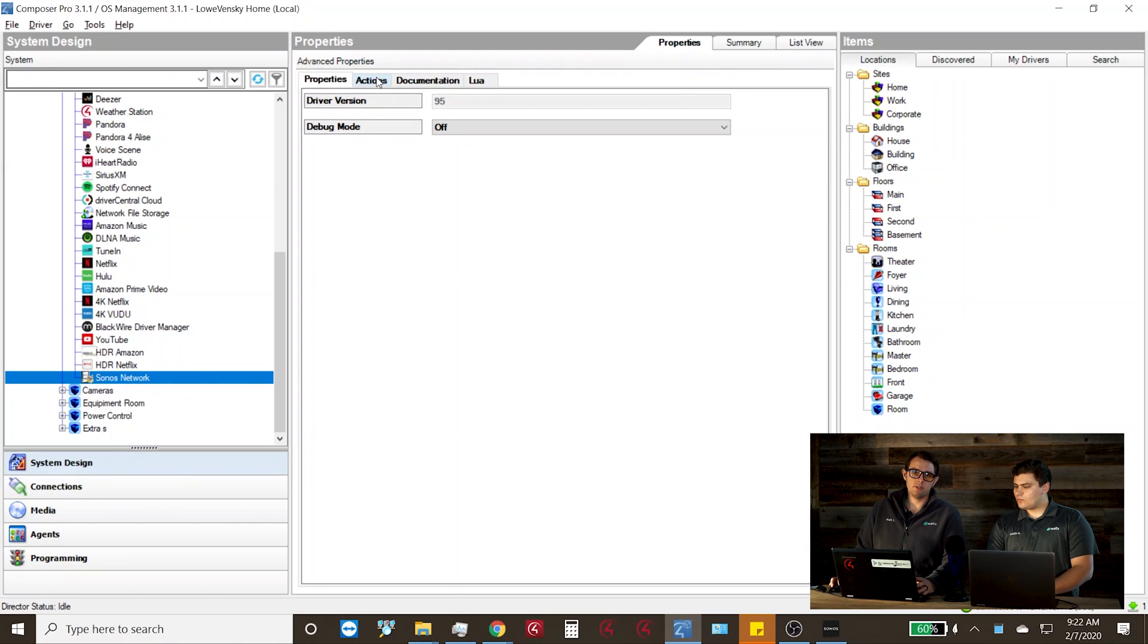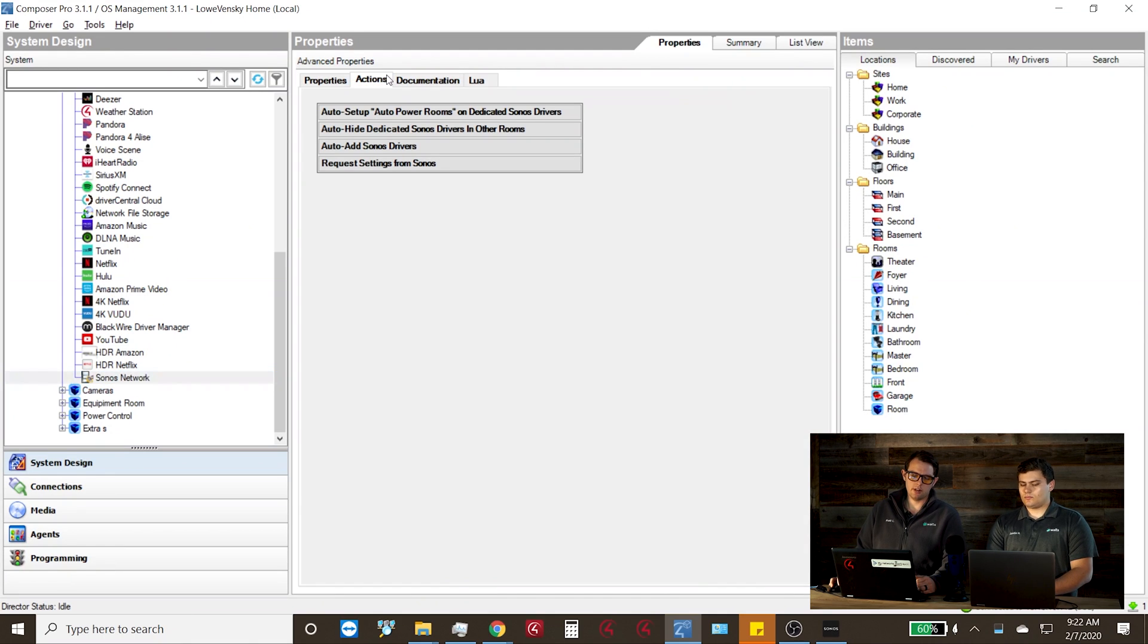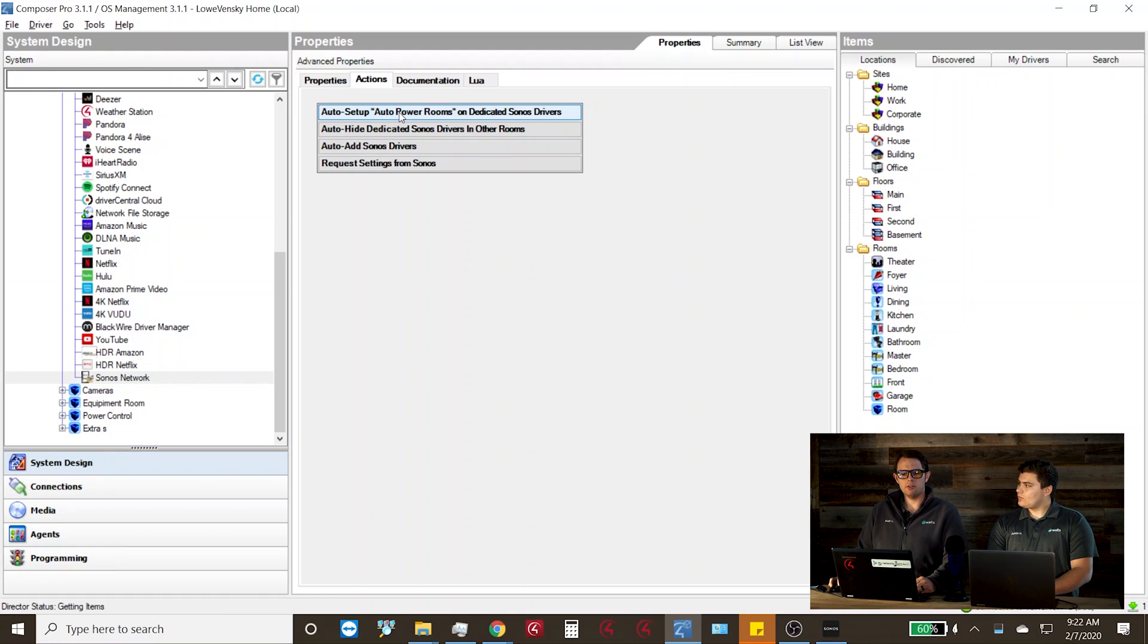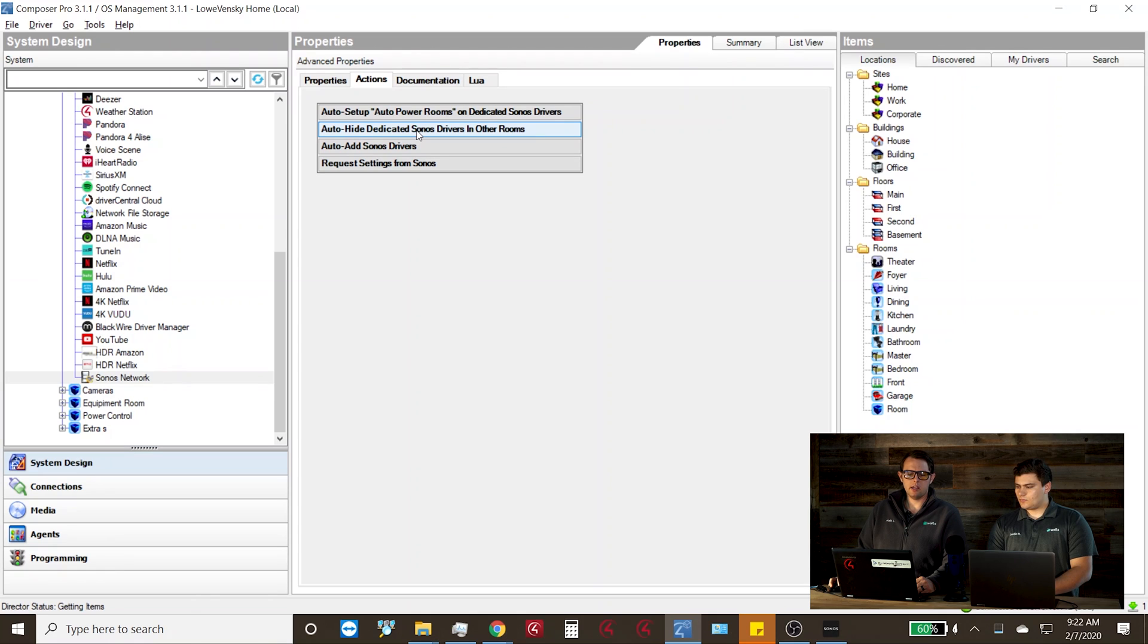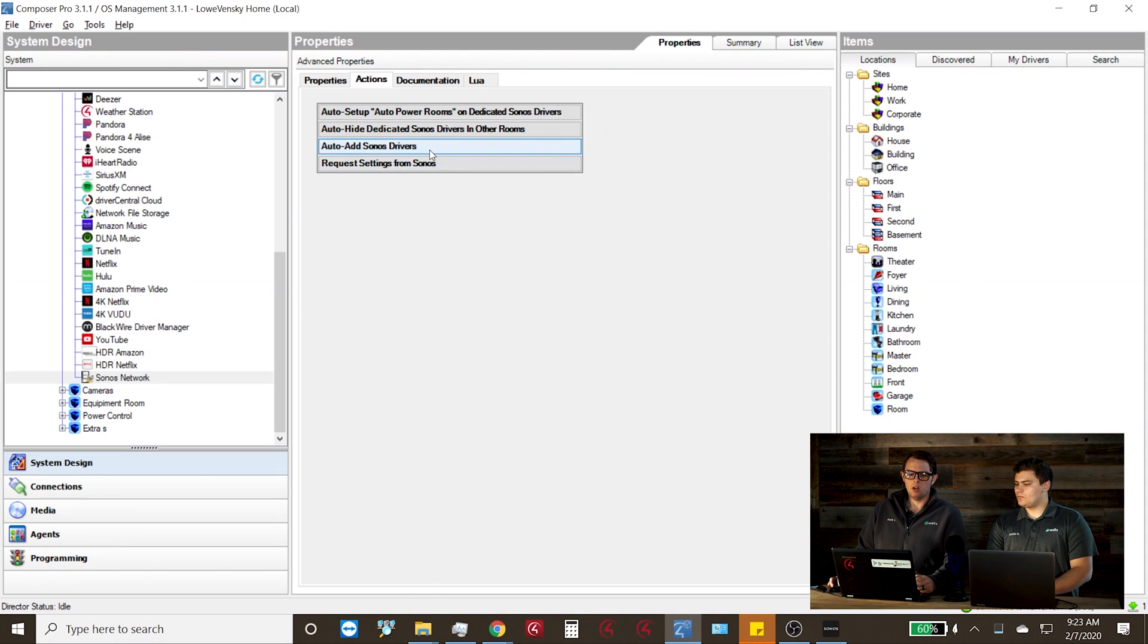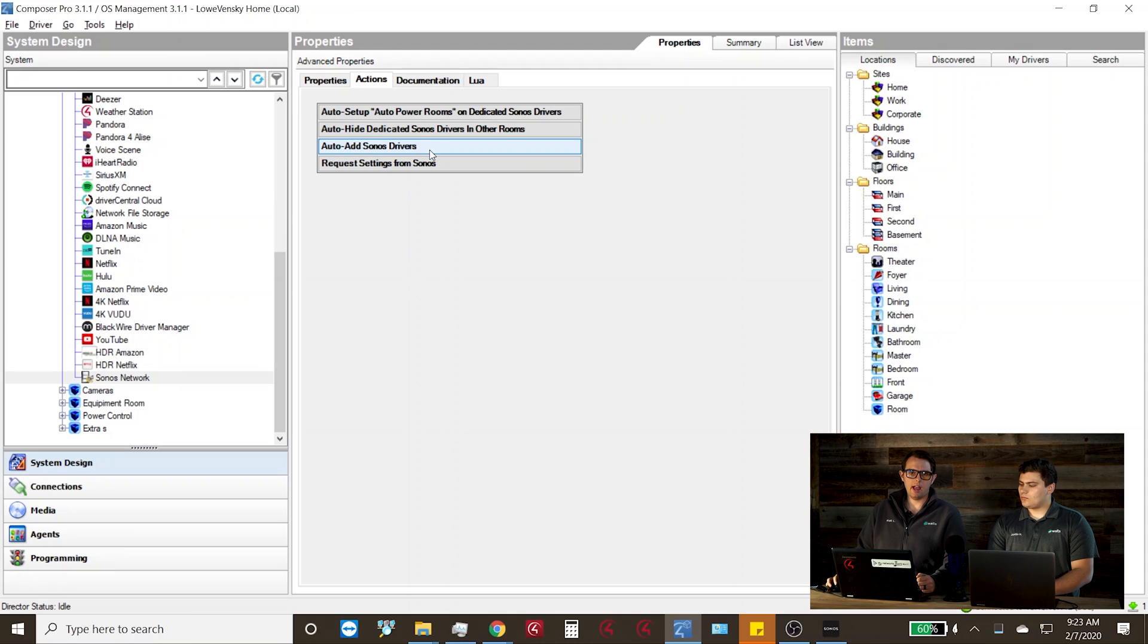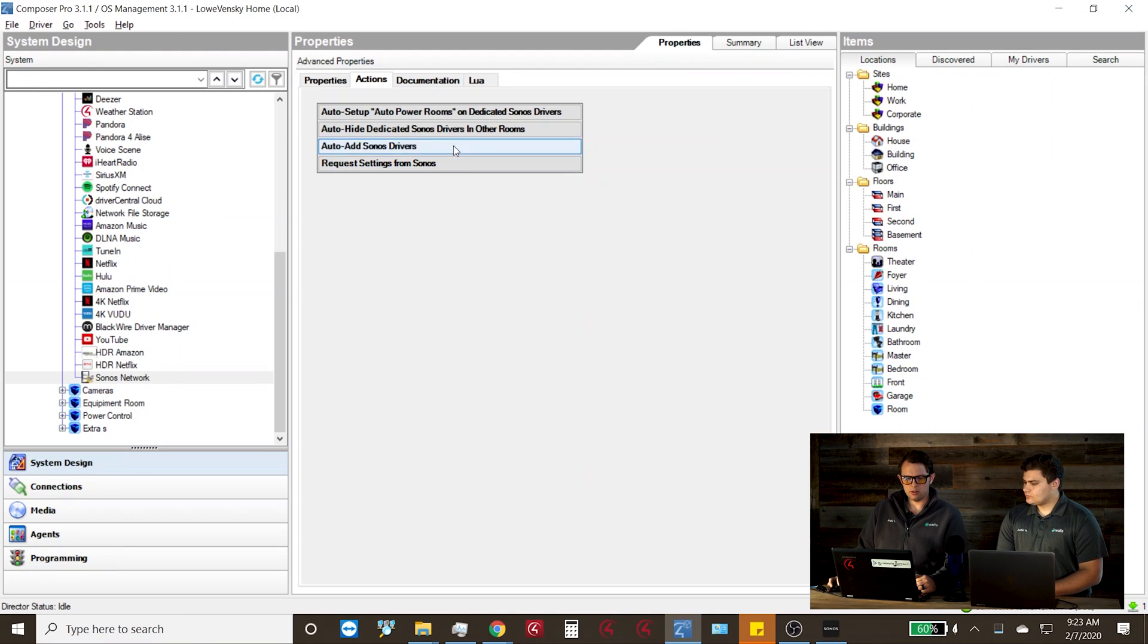The properties tab for this driver doesn't really have any relevant information other than the driver version. What is going to be relevant for you is the actions tab. First, we have the auto setup, auto power on dedicated Sonos drivers. So any player that is set up to be the audio endpoint for a room, this will then automatically set it as the auto power on that we'll talk more about later. Then we have auto hide dedicated Sonos drivers in other rooms. So if you have multiple Sonos players in your home, you really don't want to see Sonos master bedroom, Sonos master bathroom, Sonos family room in every single one of your rooms. So it'll only just have the player available for that room. Auto add Sonos drivers is actually a really neat tool for customers as if you add another player or you're just adding this for the first time, you can automatically add all of the Sonos players in your system to your Control4 system. And then you have request settings. So if you have any changes or names or anything, you can go here and have it updated as well manually.